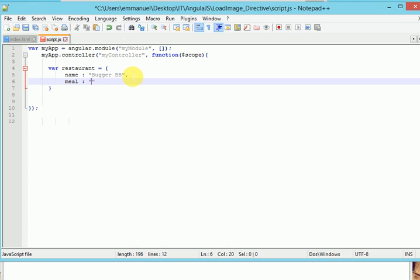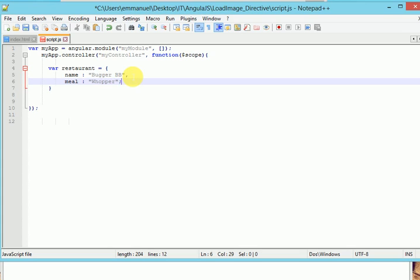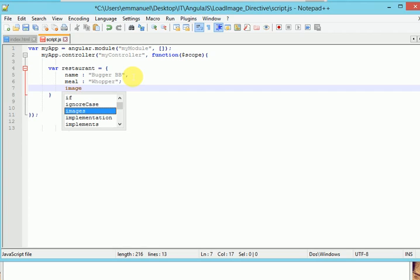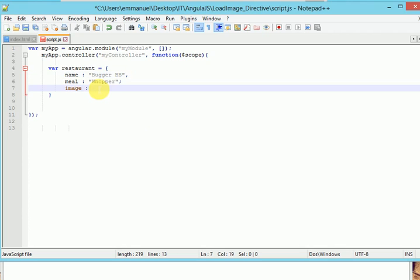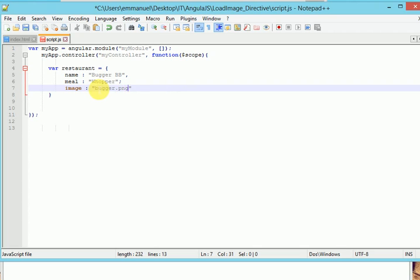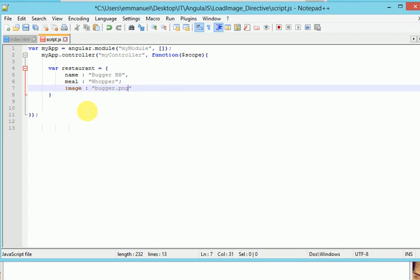We'll call this one WUPA. And the last one we'll call it, we'll call the last property image. And here, the name of my image is Bulger. And the type is PNG.